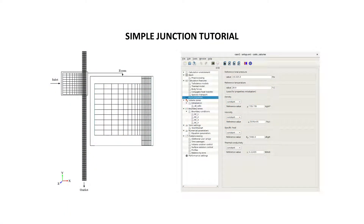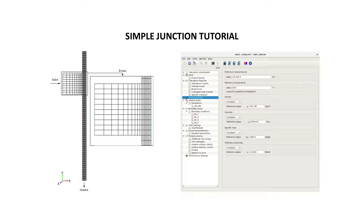Hello, I'm Vincent from the CodeSaturn team. In this video I'm going to show you how to do the data settings of a simple CFD case with the graphical user interface of CodeSaturn. Before continuing to watch this video, I invite you to install CodeSaturn. If you need help to do so, you can have a look at the video on this subject on our YouTube channel.